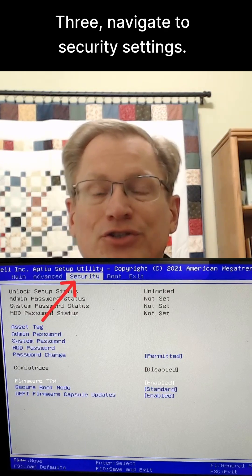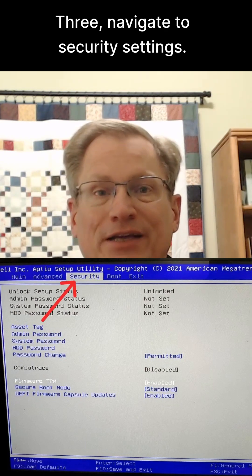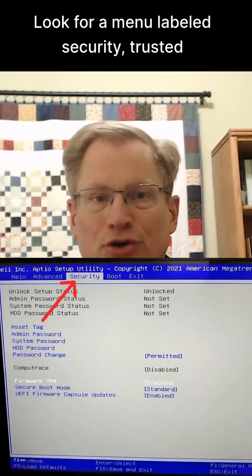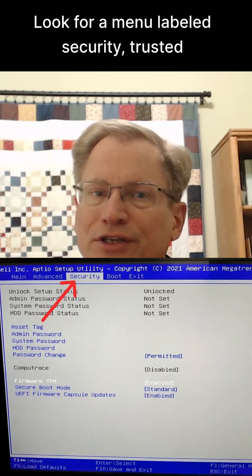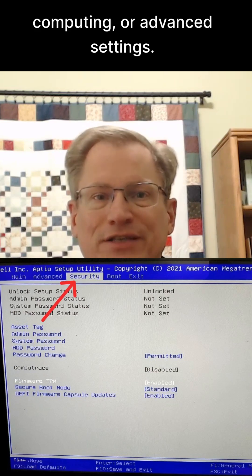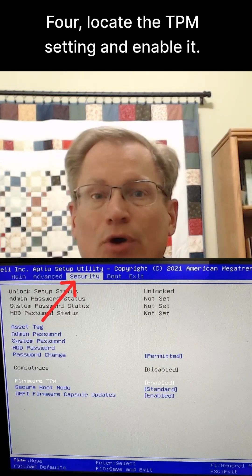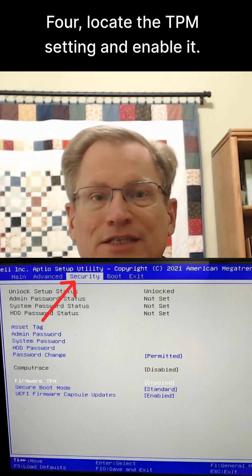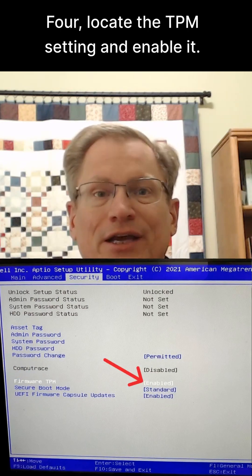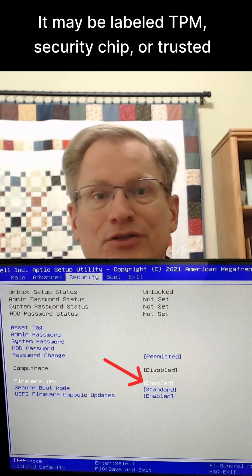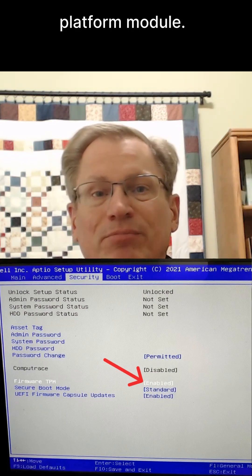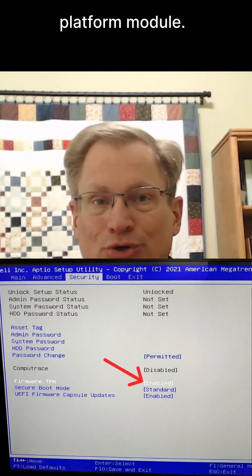3. Navigate to Security Settings. Look for a menu labeled Security, Trusted Computing, or Advanced Settings. 4. Locate the TPM setting and enable it. It may be labeled TPM, Security Chip, or Trusted Platform Module.